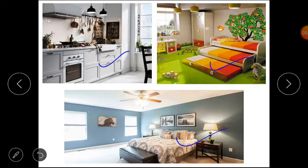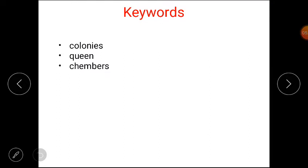Now we will discuss the keywords. The first one is 'colonies', the next one is 'queen', and the third is 'chambers'. You have to write these keywords in your notebook.